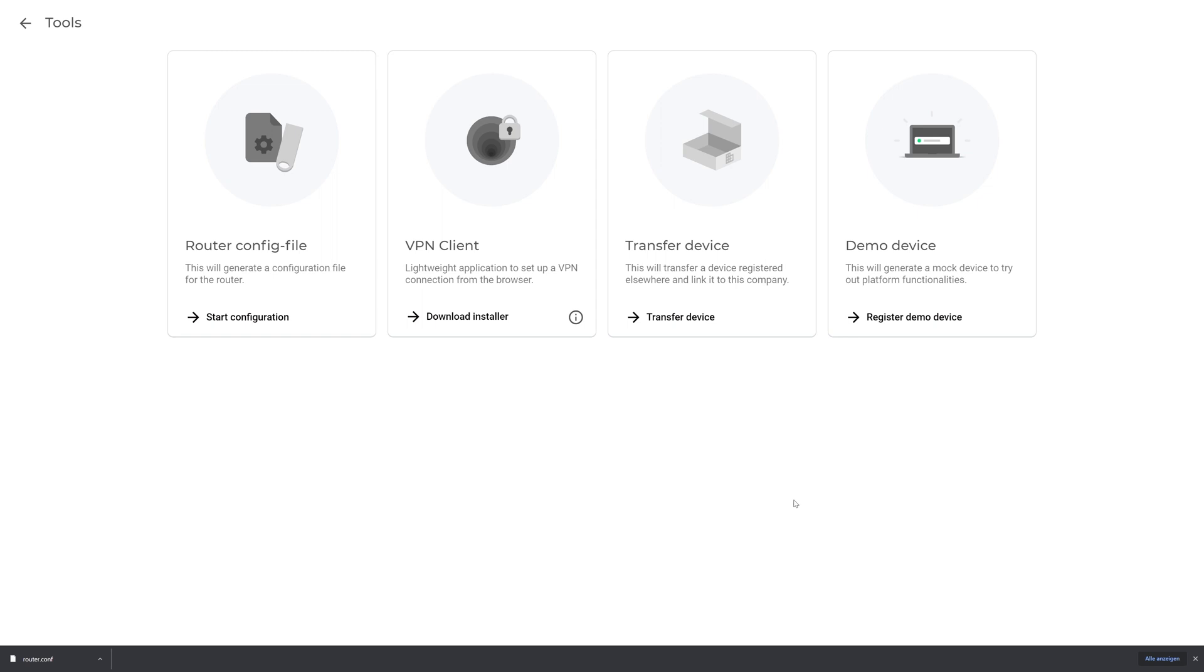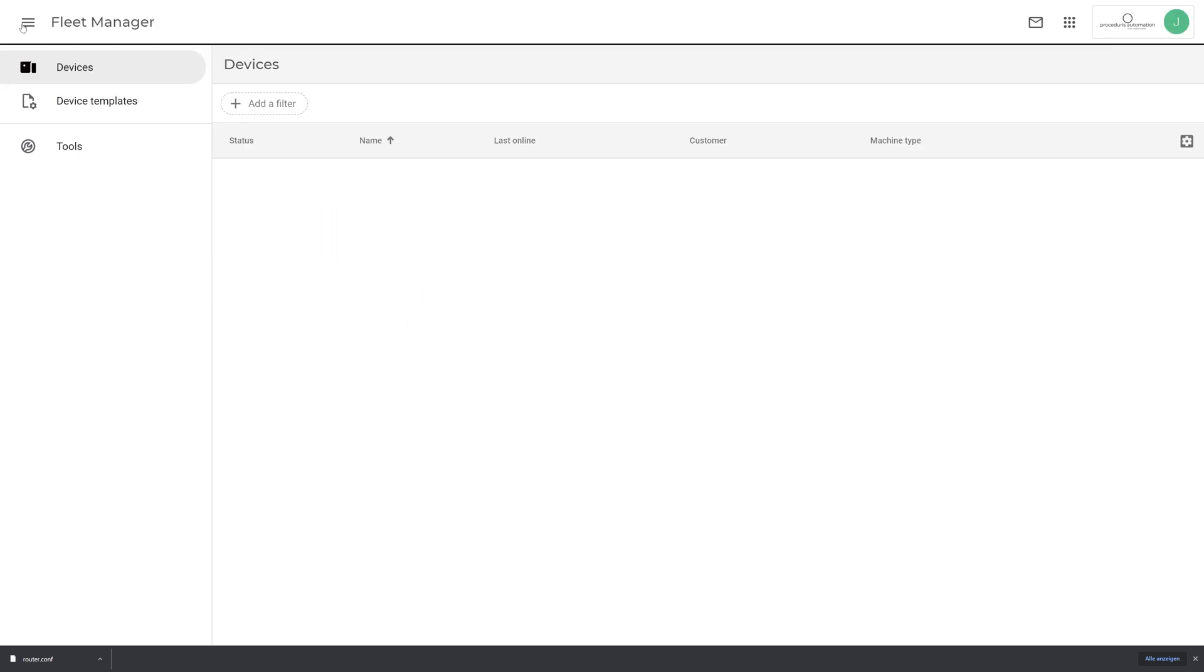Click on Done to switch back to the Fleet Manager. Then, click on the arrow in the upper left corner to return to the device list. Your X500 will later appear here.